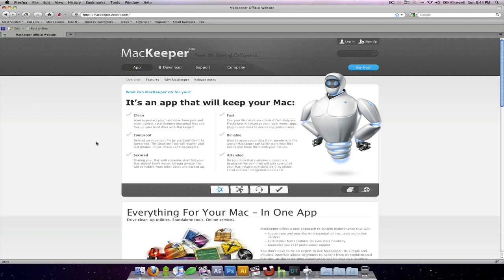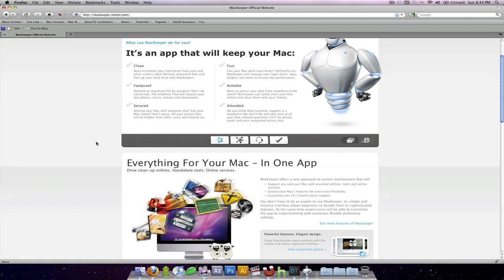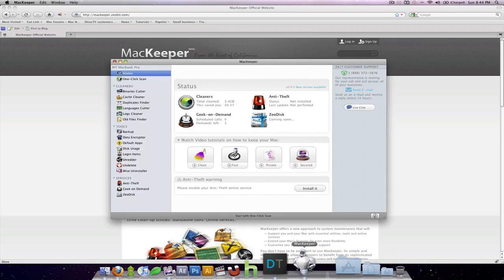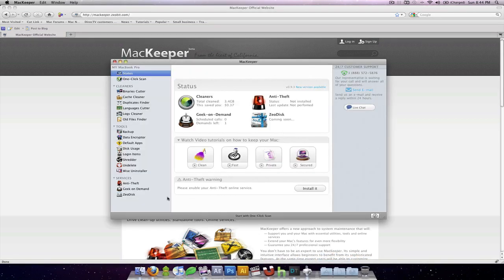But again, I tried out their application and I actually really do like it. However, there are a few caveats to that. So this is their website, but when you start up the application, this is what it looks like.